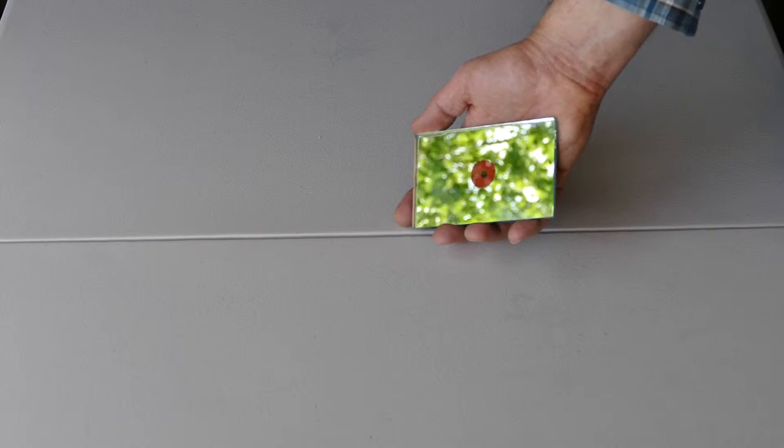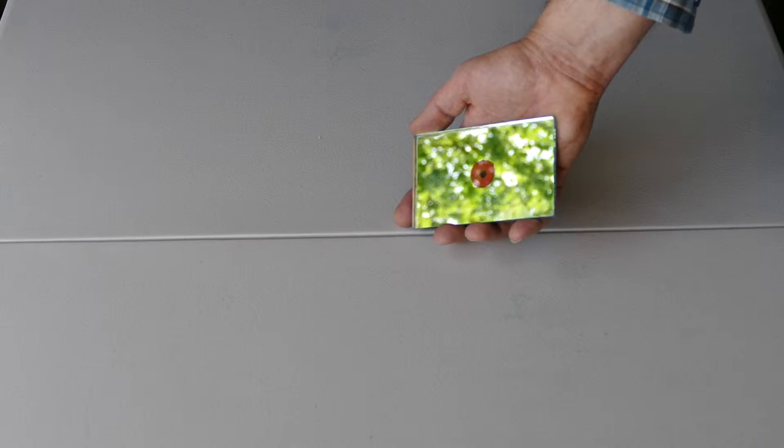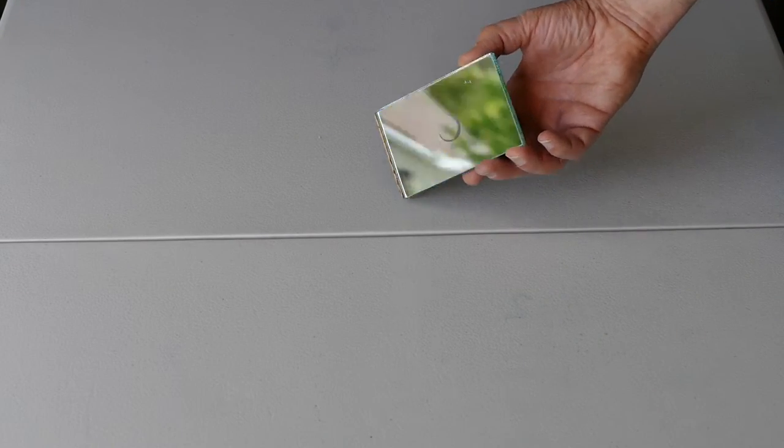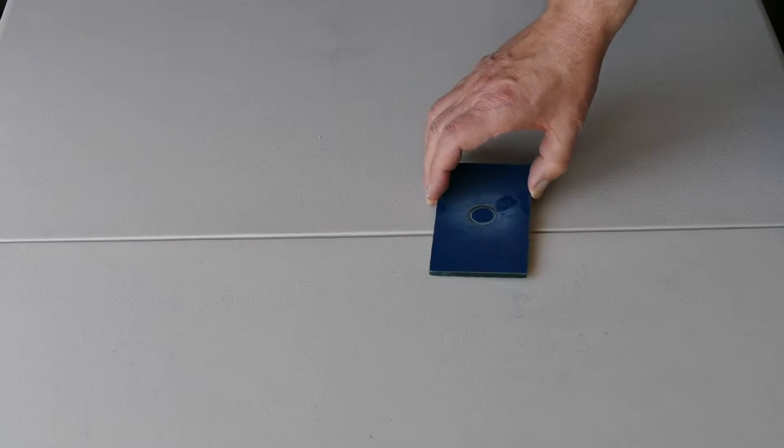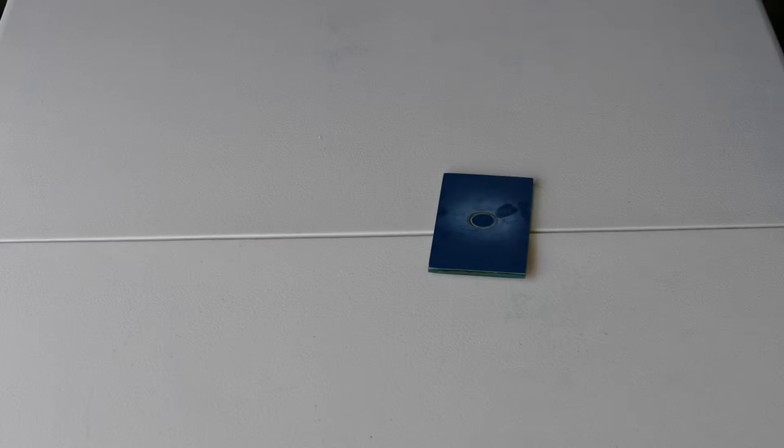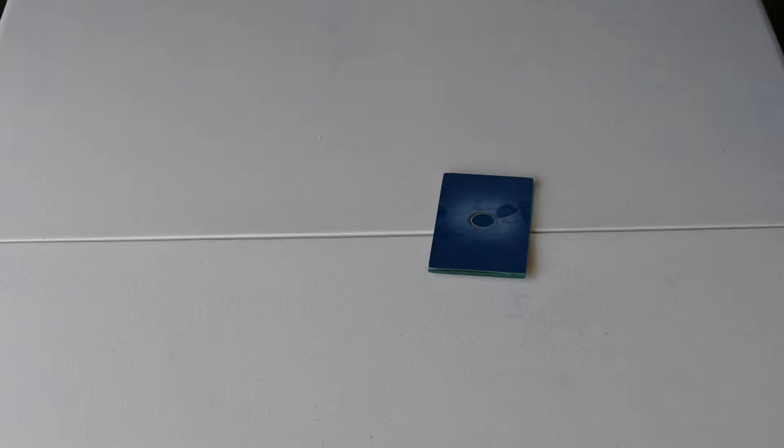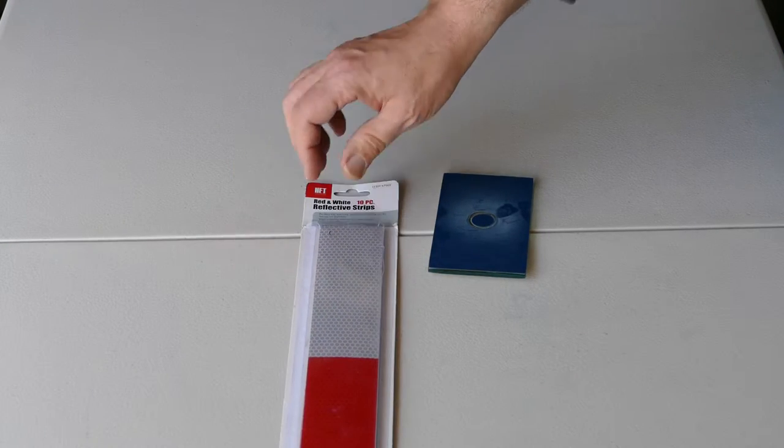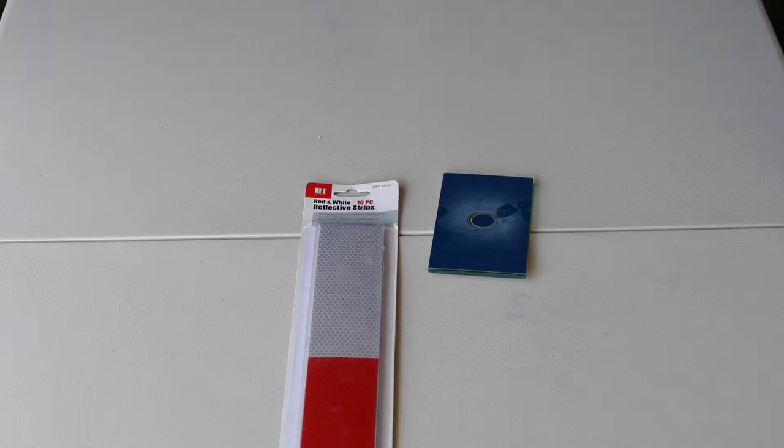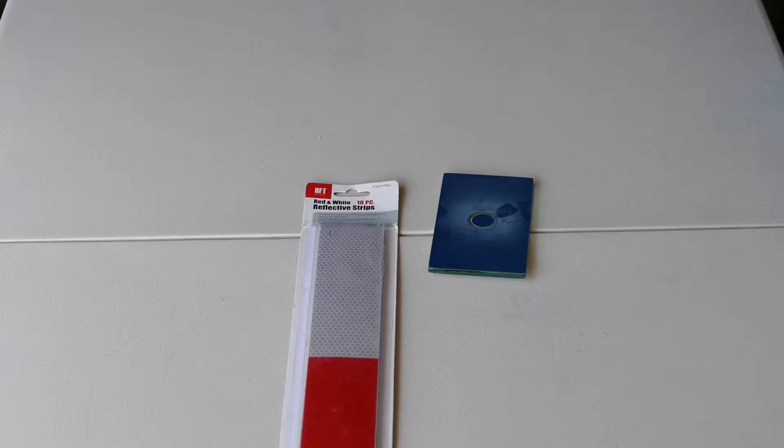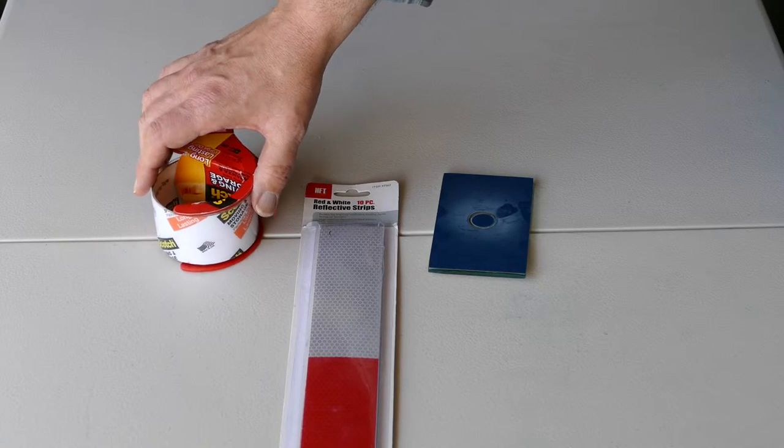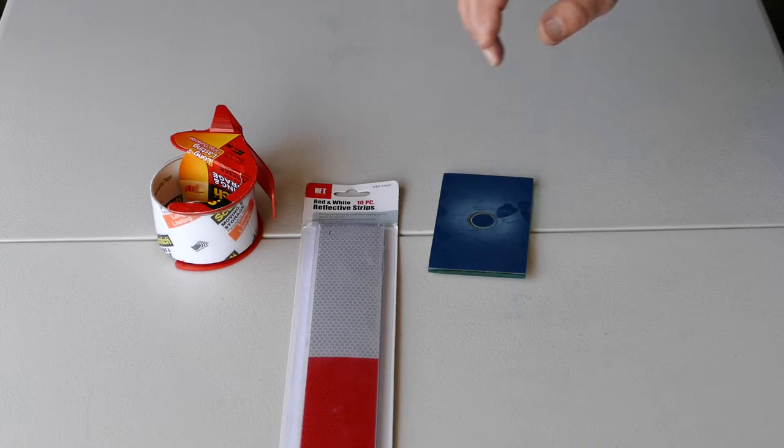Now to make this mirror, you'll need some materials and some tools. The materials you'll need are a glass mirror blank, you'll need some red retro-reflective tape, you'll want some adhesive tape to attach the red tape to the mirror, and that's it for materials.